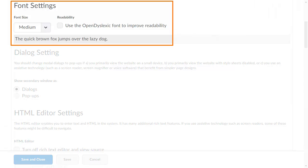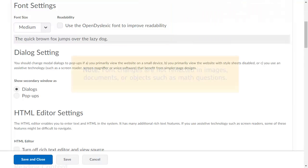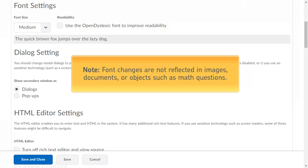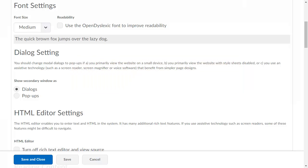You can also customize the system font size. Font changes are not reflected in images, documents, or objects such as math questions.